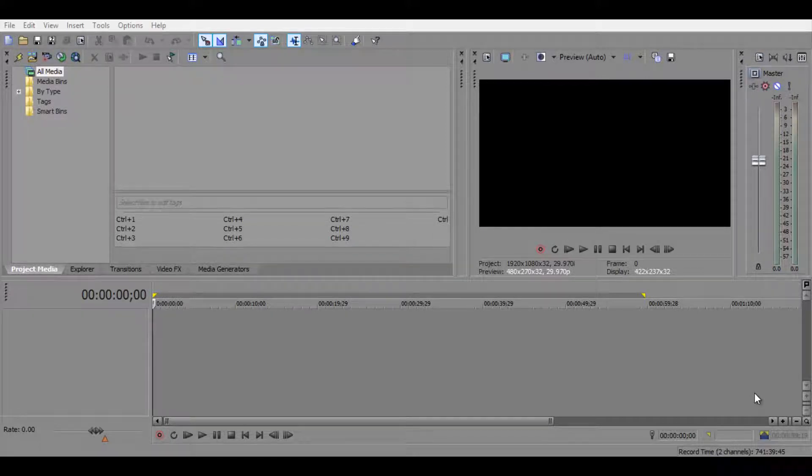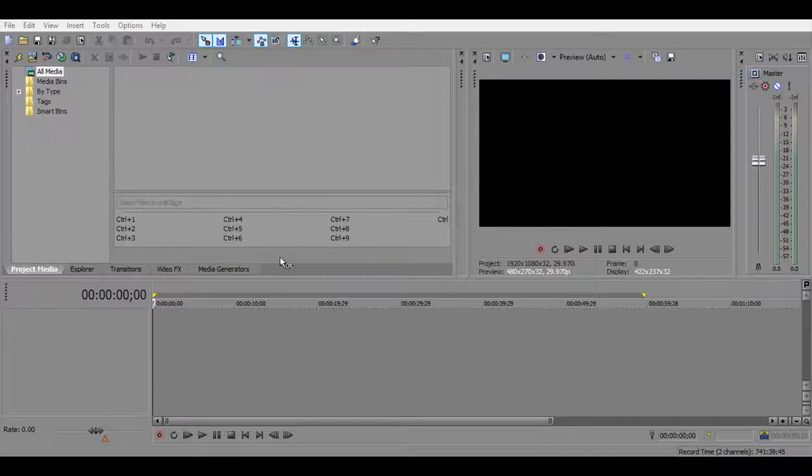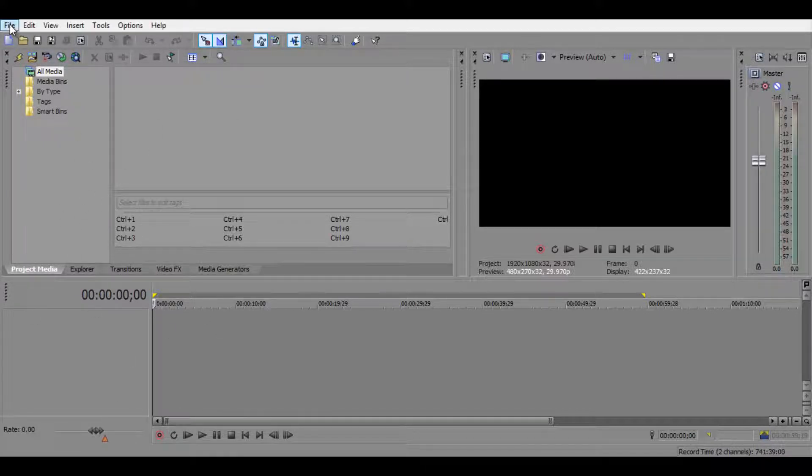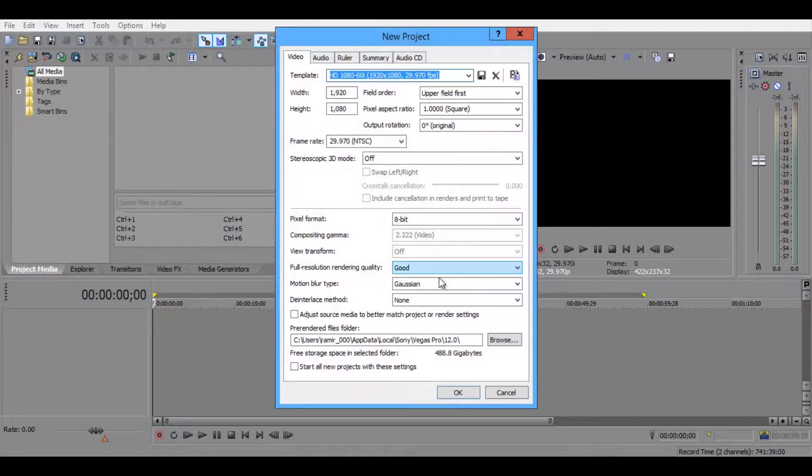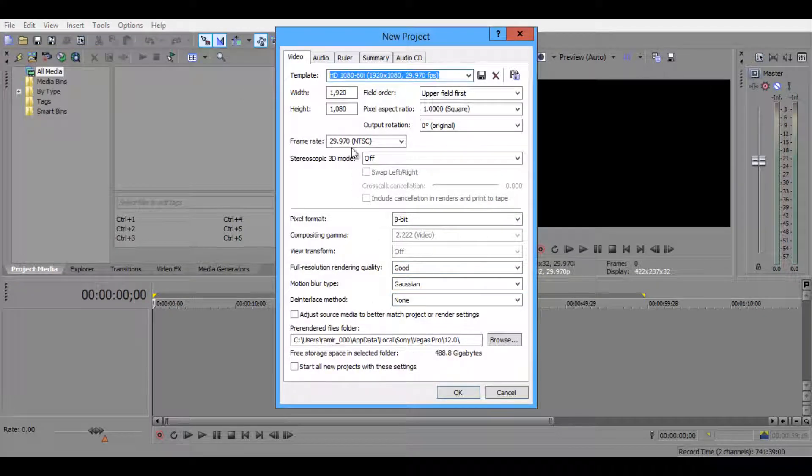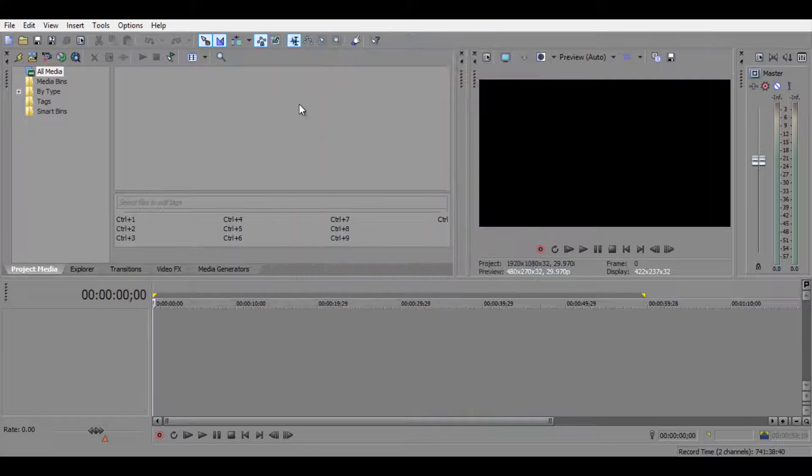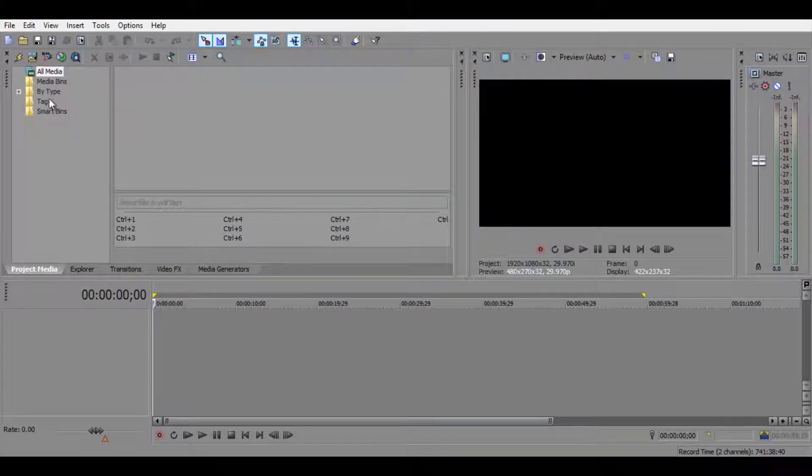Once you get Sony Vegas, you want to open it up like so. If you haven't already, click that file button, click that new button, and here you go. It by default gives you the HD quality, so just press OK because that is just dandy.